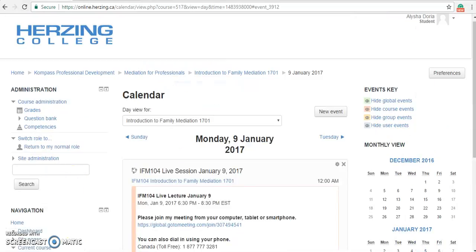It's very important to know that Compass runs on Eastern Standard Time. All deadlines, live lectures, and live role plays are in Eastern Time. If you are in a different time zone, please submit your assignments or join the live sessions or role plays accordingly.